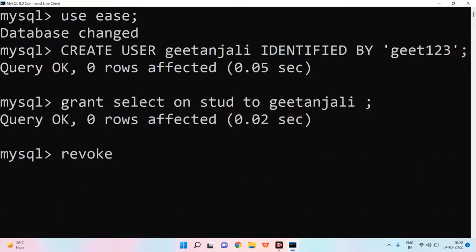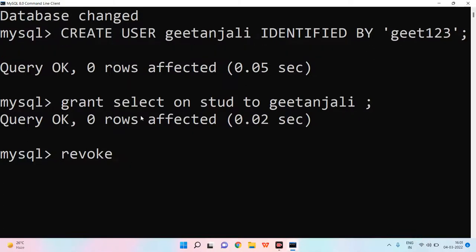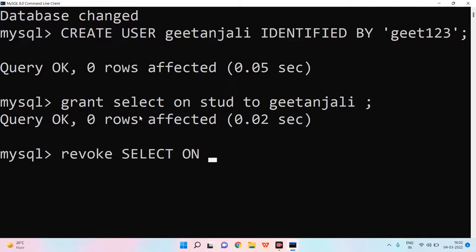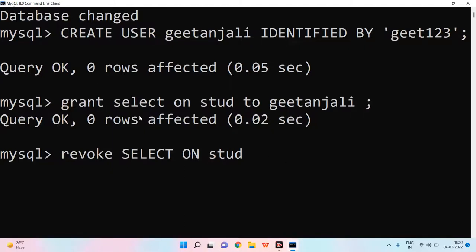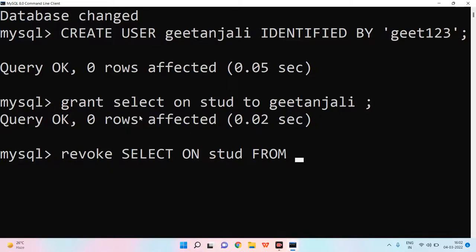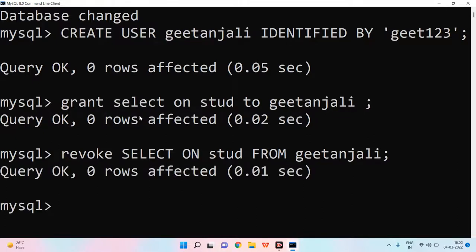So, what can we do to remove Geetanjali? We can write REVOKE. We will write REVOKE. After that, we will write SELECT. This means that whatever we want to remove our access, we can write the list. We will write the table name STUD. After that, FROM. Now, if you are taking something from, we use FROM. If you have to give, then you use TO. Now, I will write Geetanjali here. After that, I will enter. As I have entered, now the access is removed.